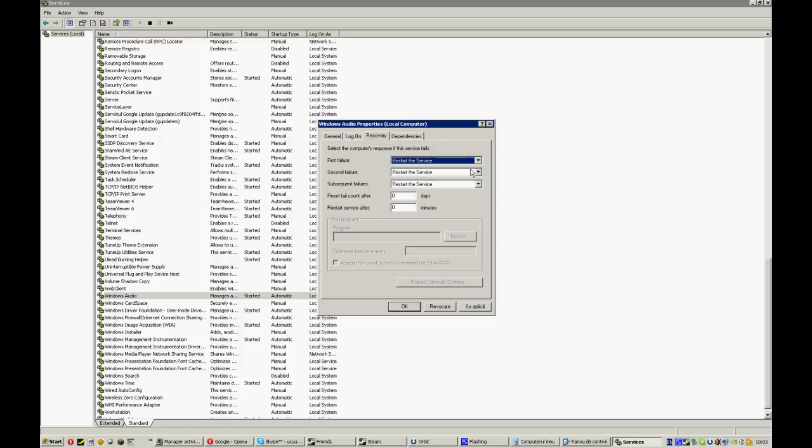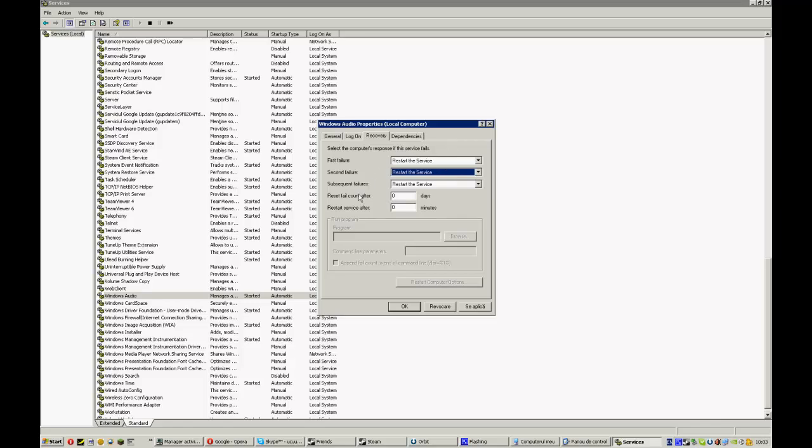Here we have reset fail count after. This is zero days because this will just count how many times the service crashed. And restart after, this is in minutes. You would likely have 0.1 or 1 minute. Now press enter and everything saved.